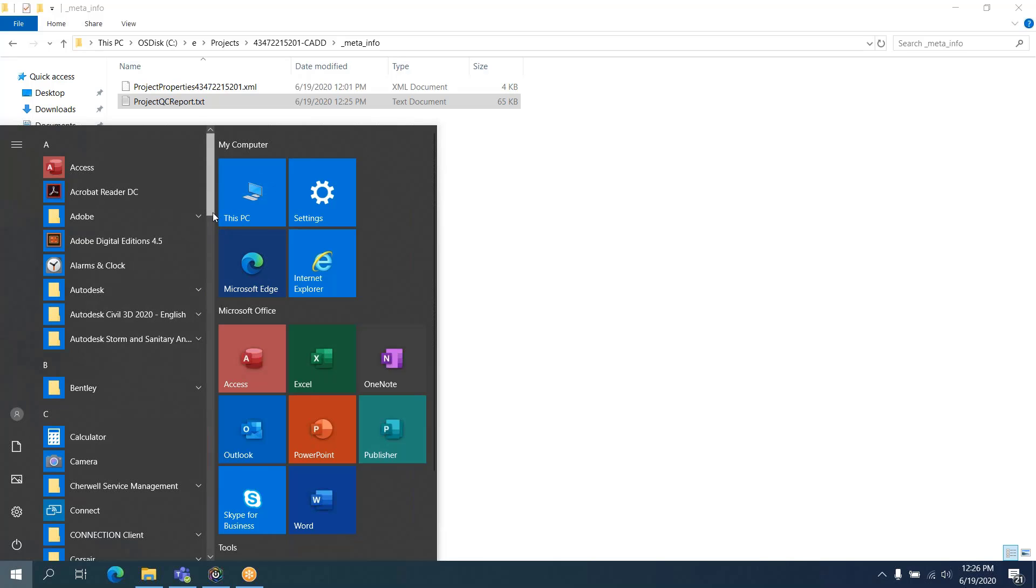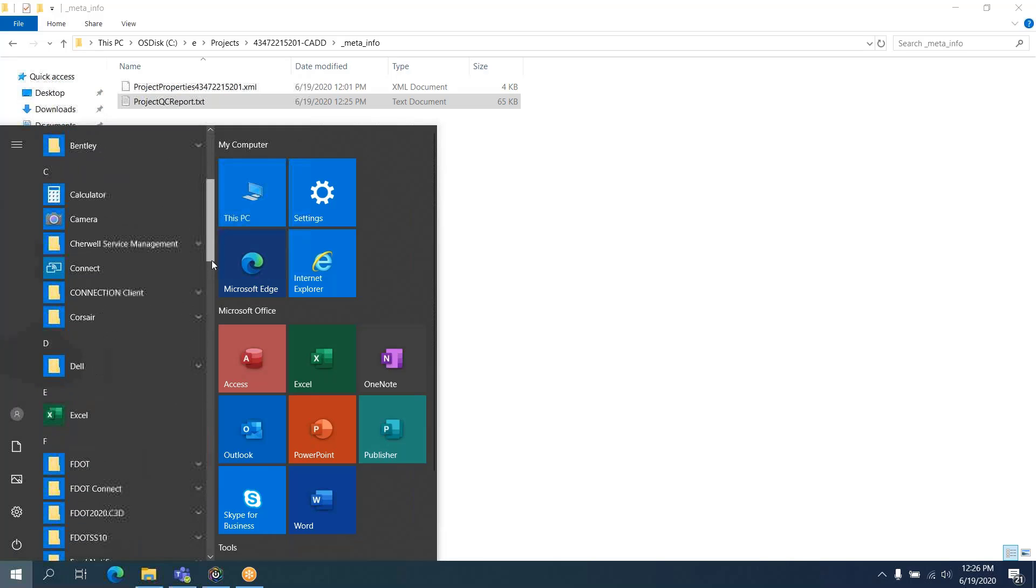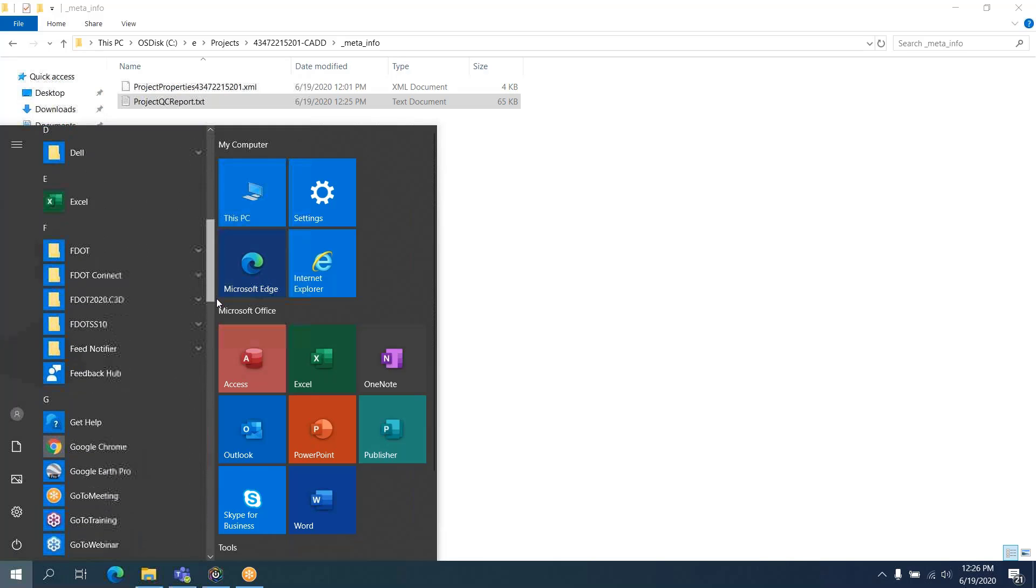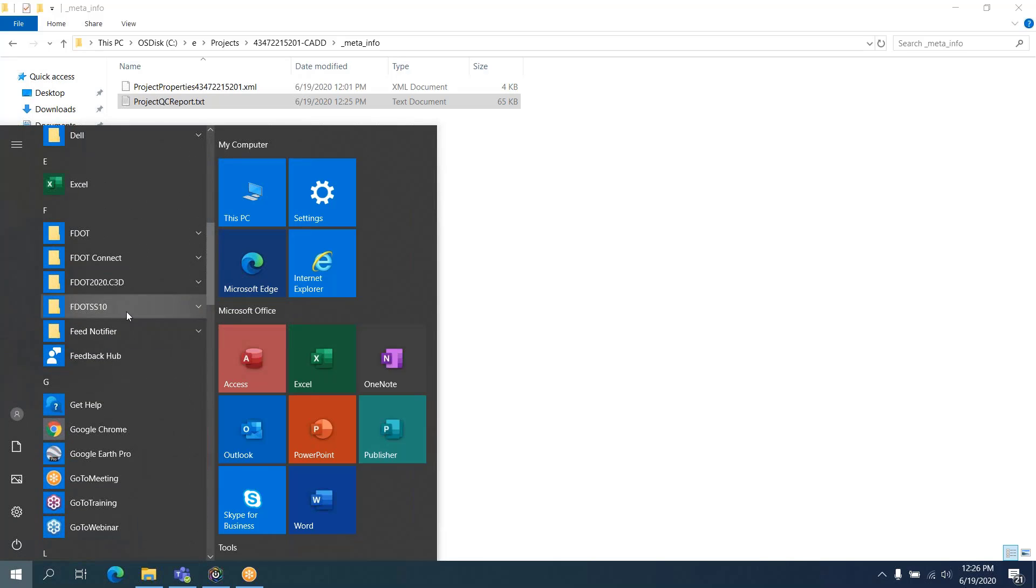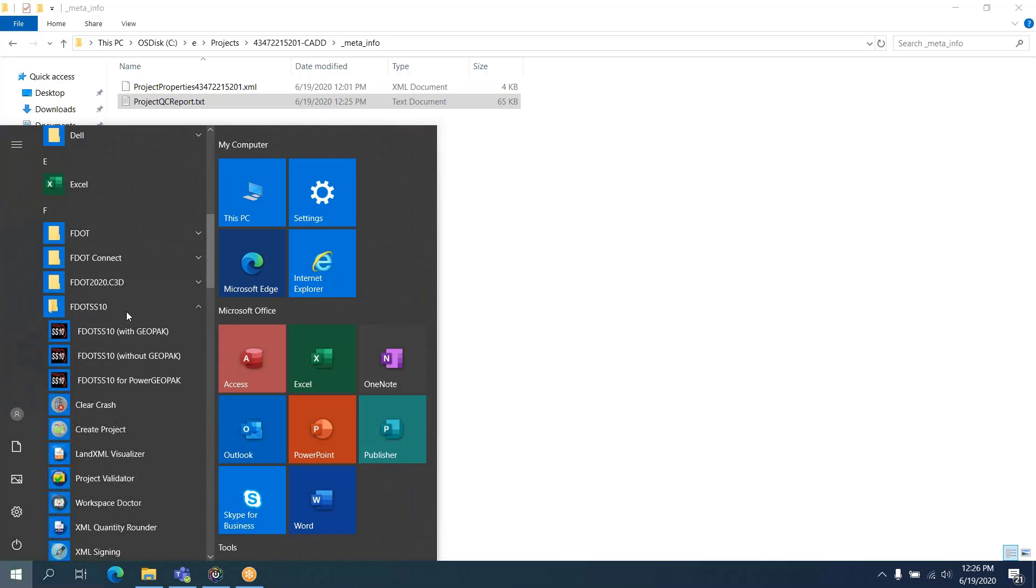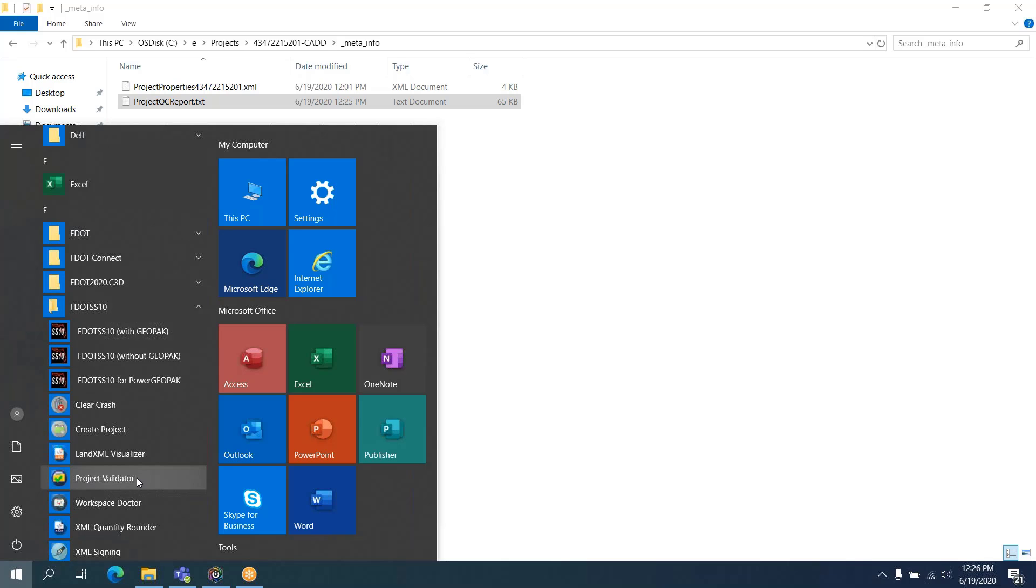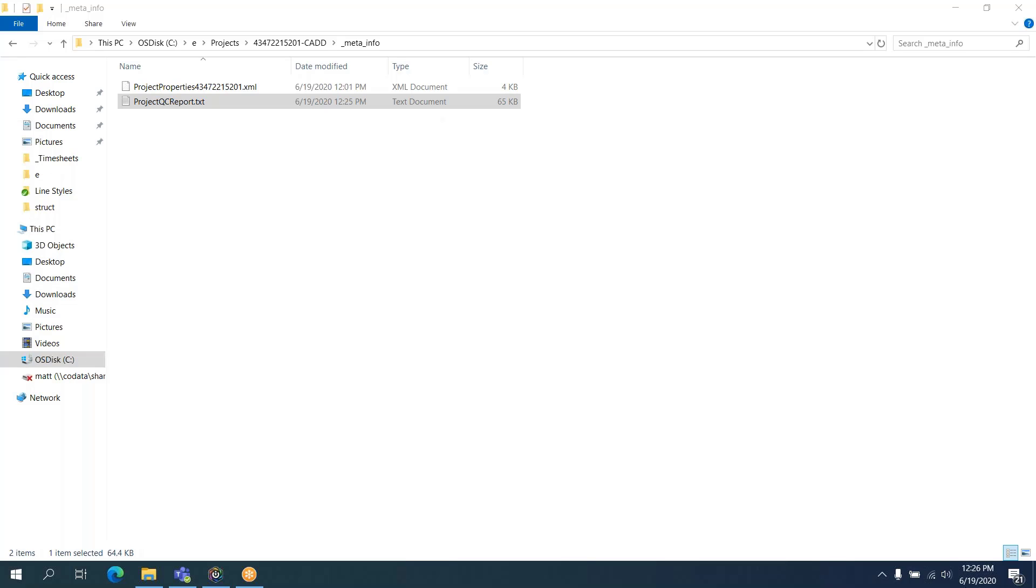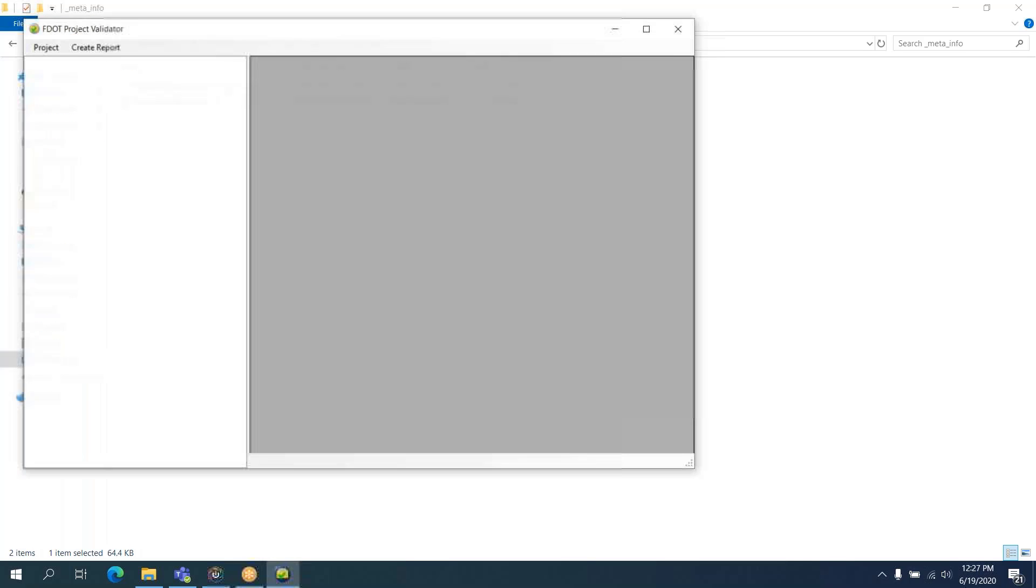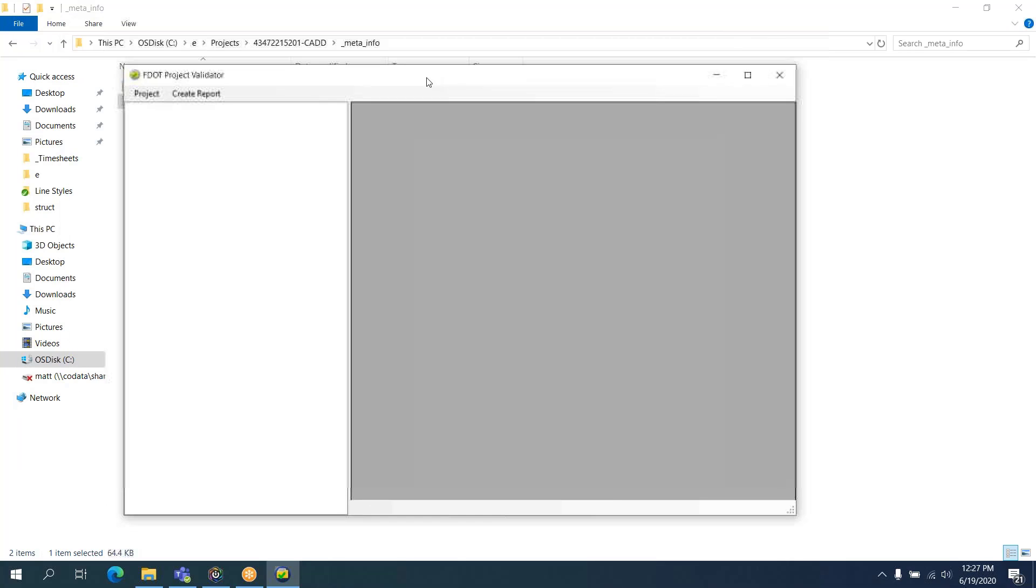This icon is also located in the F.SS10 folder on your desktop. I'm launching this here. Project Validator is the replacement for File Checker. It works very similarly to File Checker. It's a little bit more intuitive.